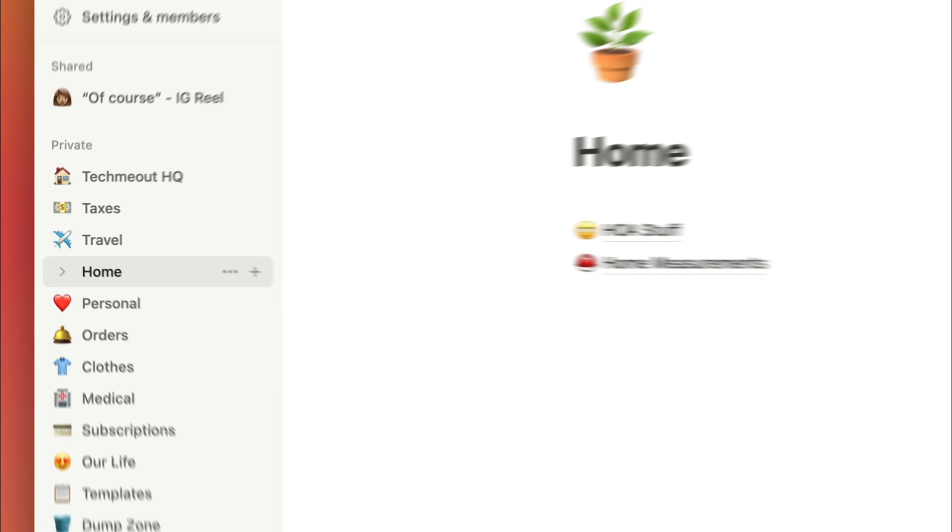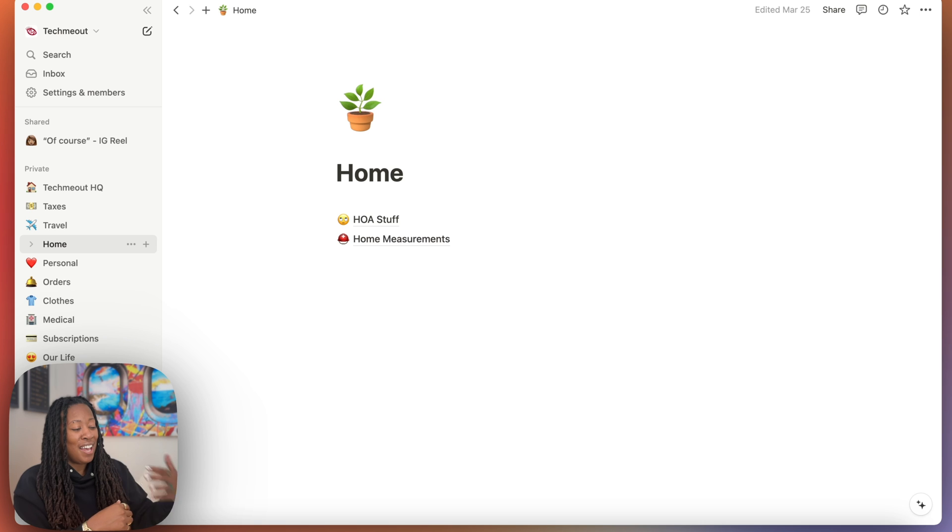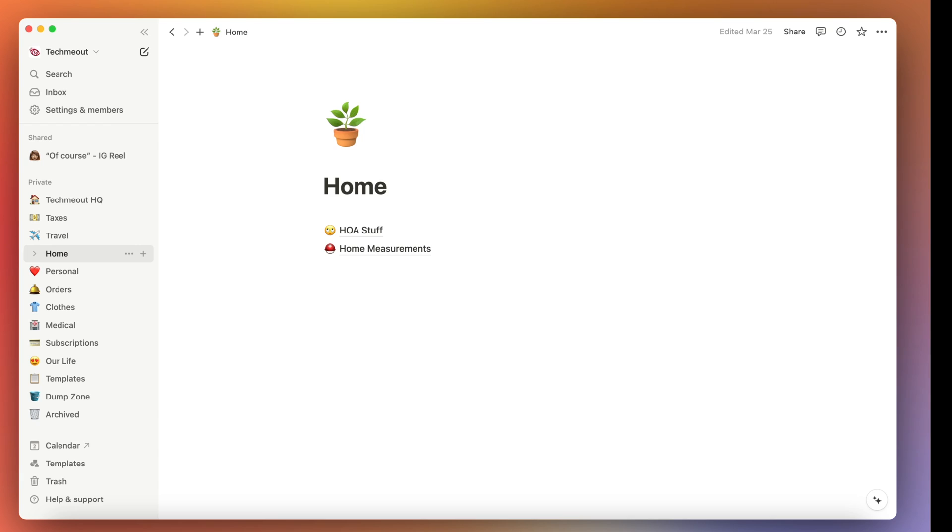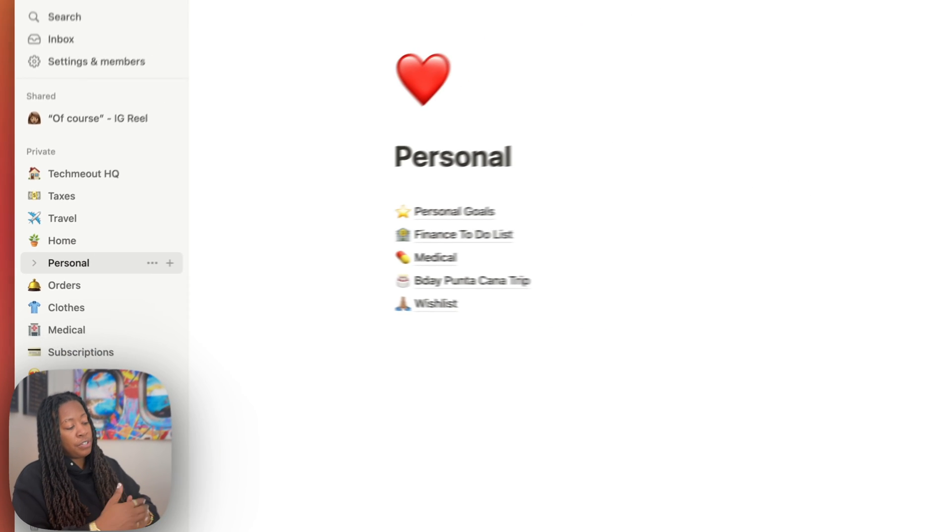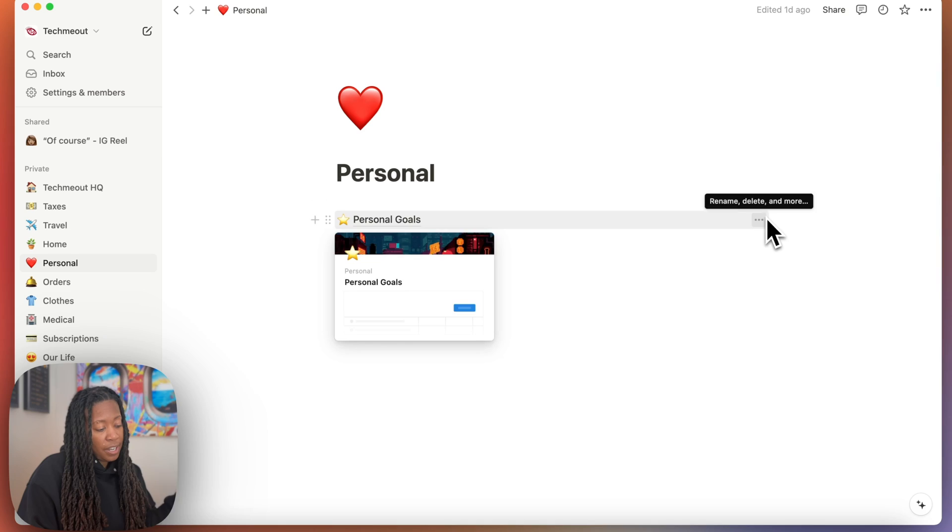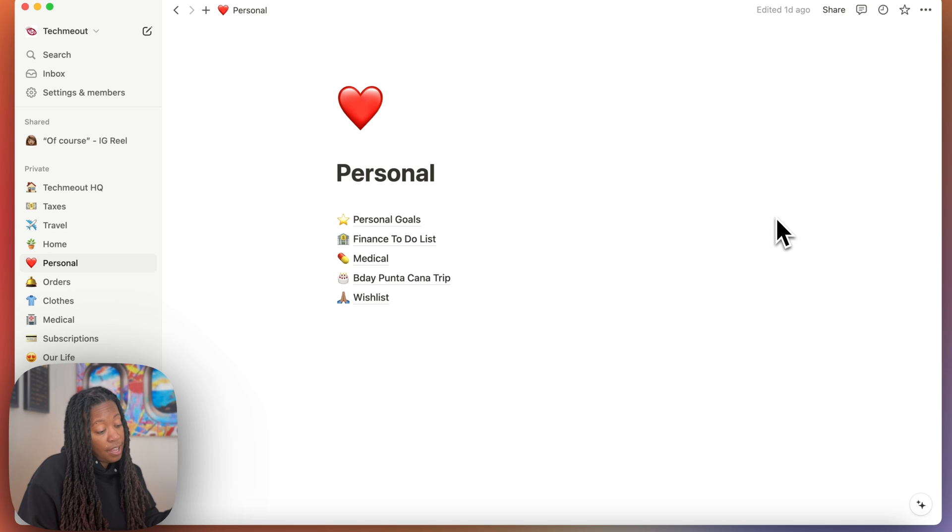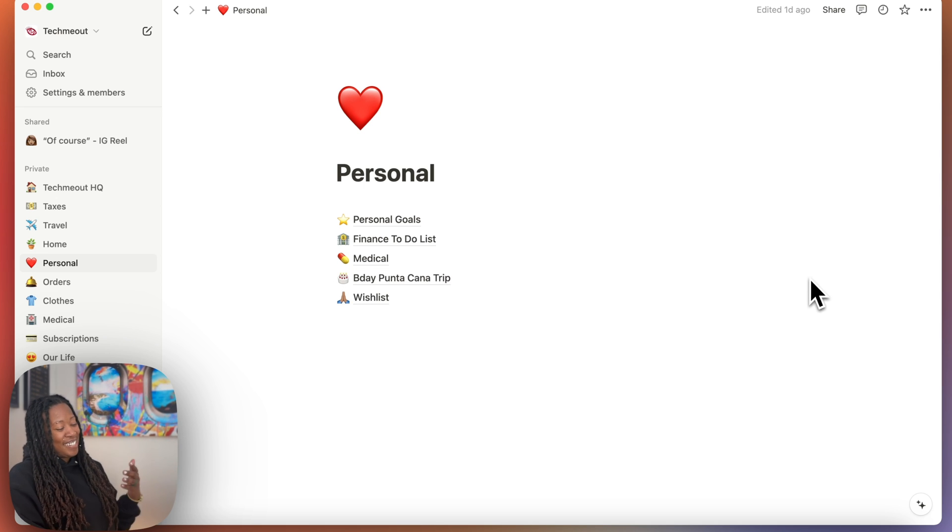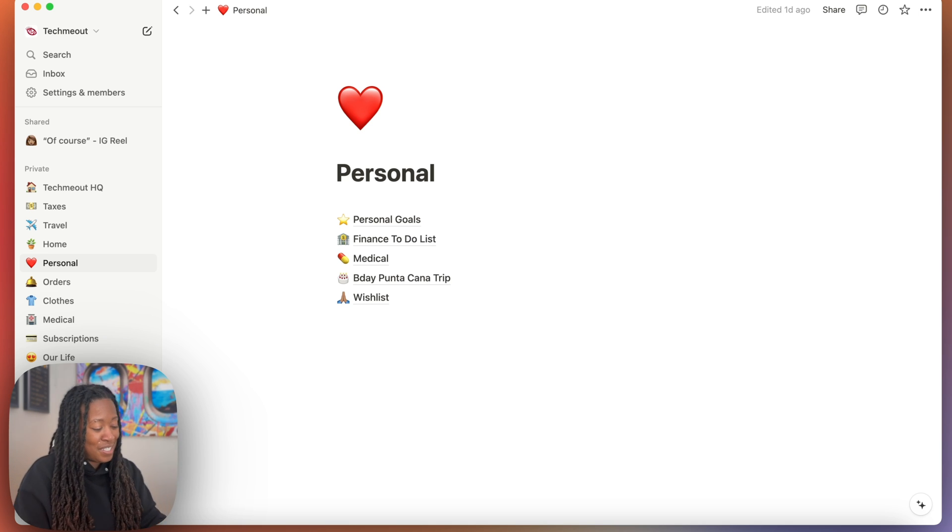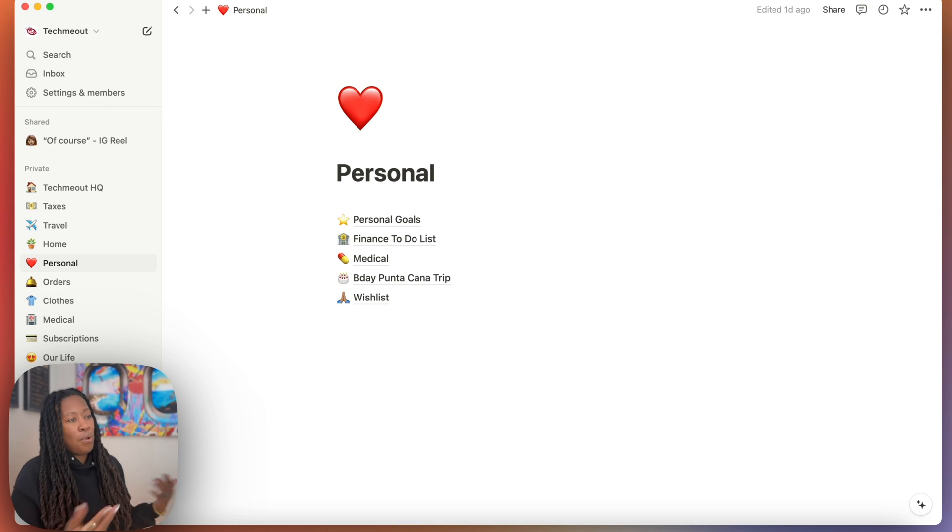Then beneath that page, I have my home page. So this is where I put all of the information regarding my home. Now, this is something as well that I'm still building out. But ultimately, I have a page for all of my HOA stuff. I have a page for different measurements about my home. I was constantly going back to my notes page, looking at information that I had wrote down, such as my window size, the rug size for my foyer, just that random stuff. So I've placed all of that in home measurement. Then beneath that, I have my personal section. So similar to the TechMeOut HQ, this is a dump zone for all of my more personal things, like my different personal goals that I have, different things that I need to do for my finances, different medical information. I also went to Punta Cana. I just realized this was in the wrong section. I don't think I had my travel page built at the time, but I went to Punta Cana with my fiance for my birthday. And this is kind of where we planned out certain things about the trip. And then there's also a wishlist page. So different things that I want to buy.